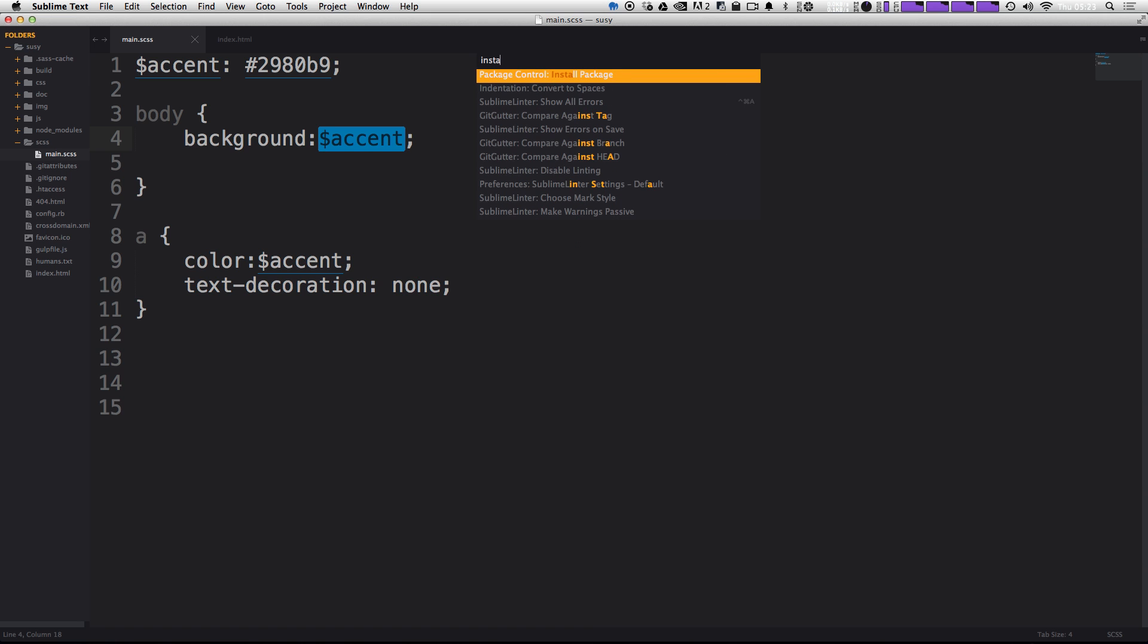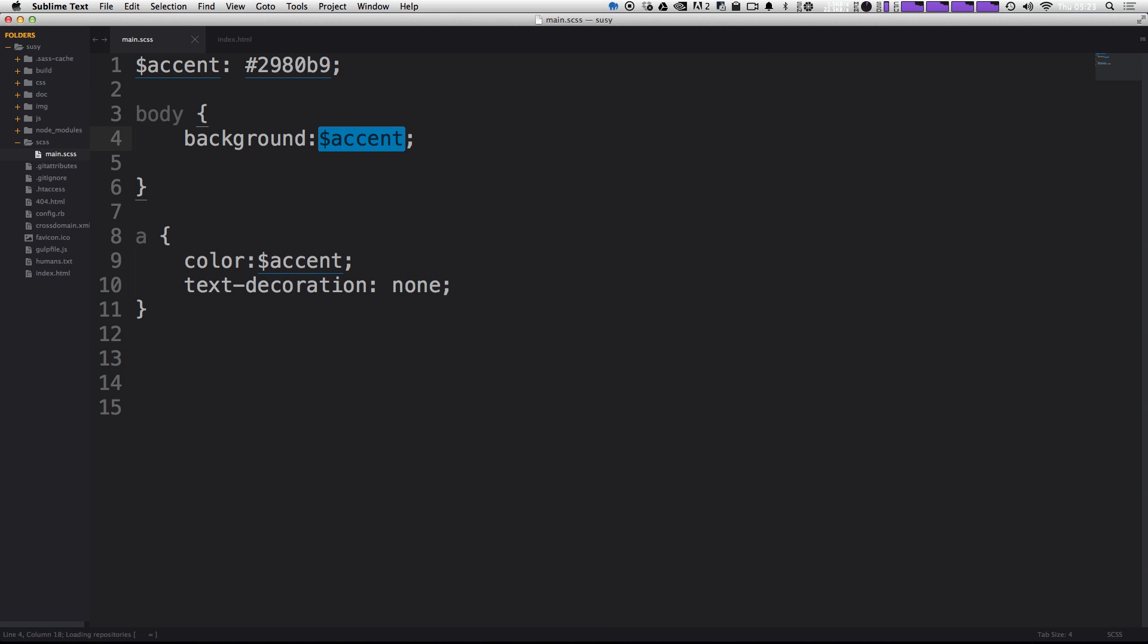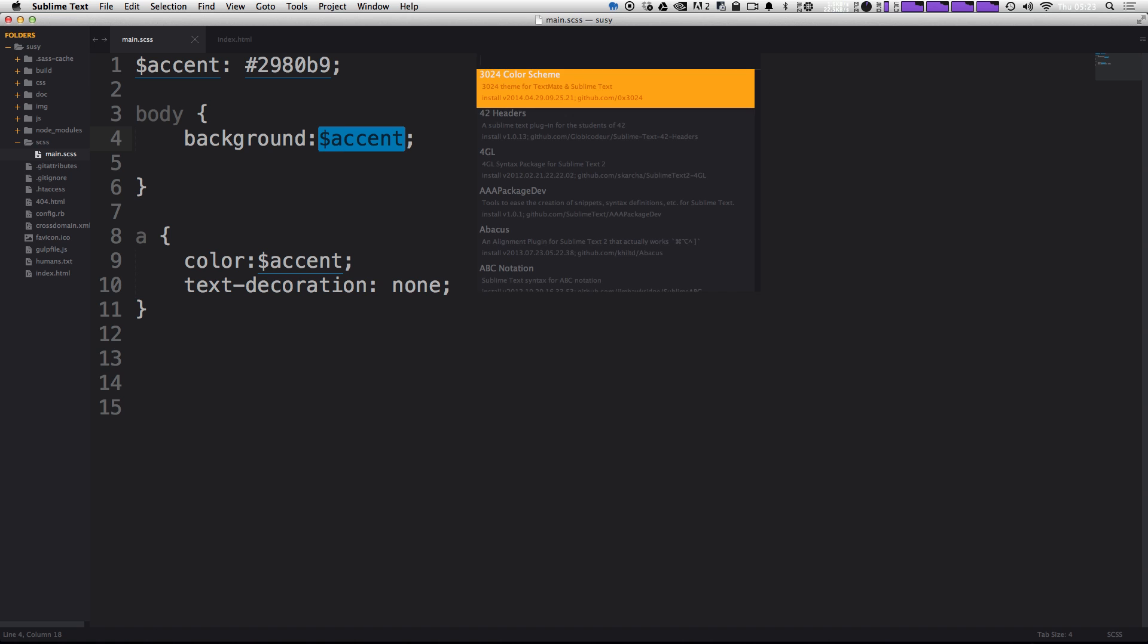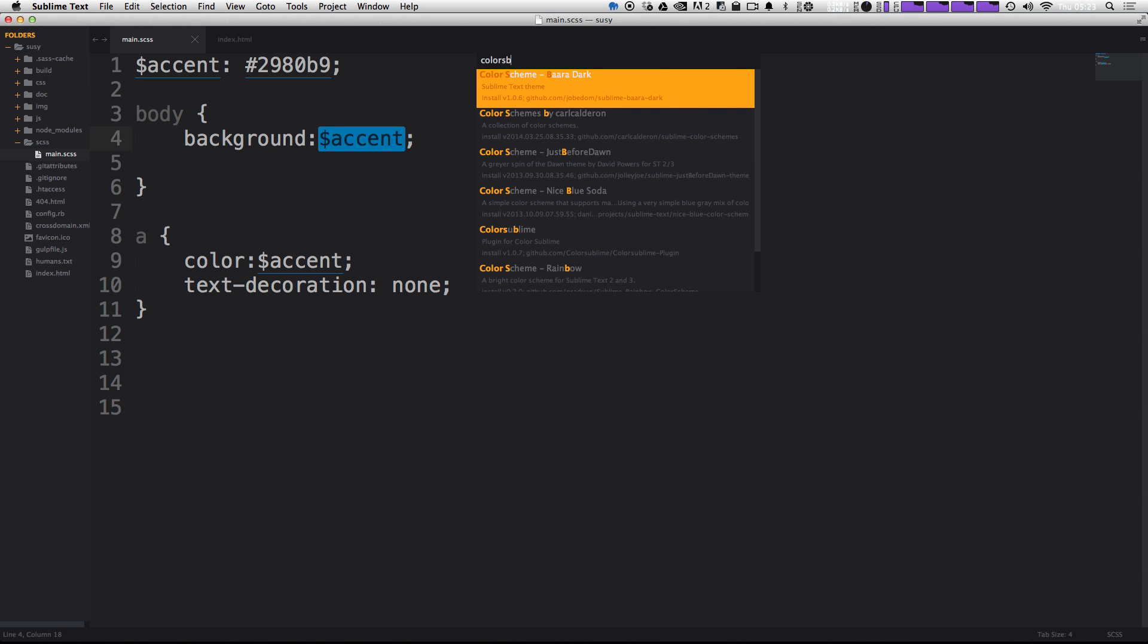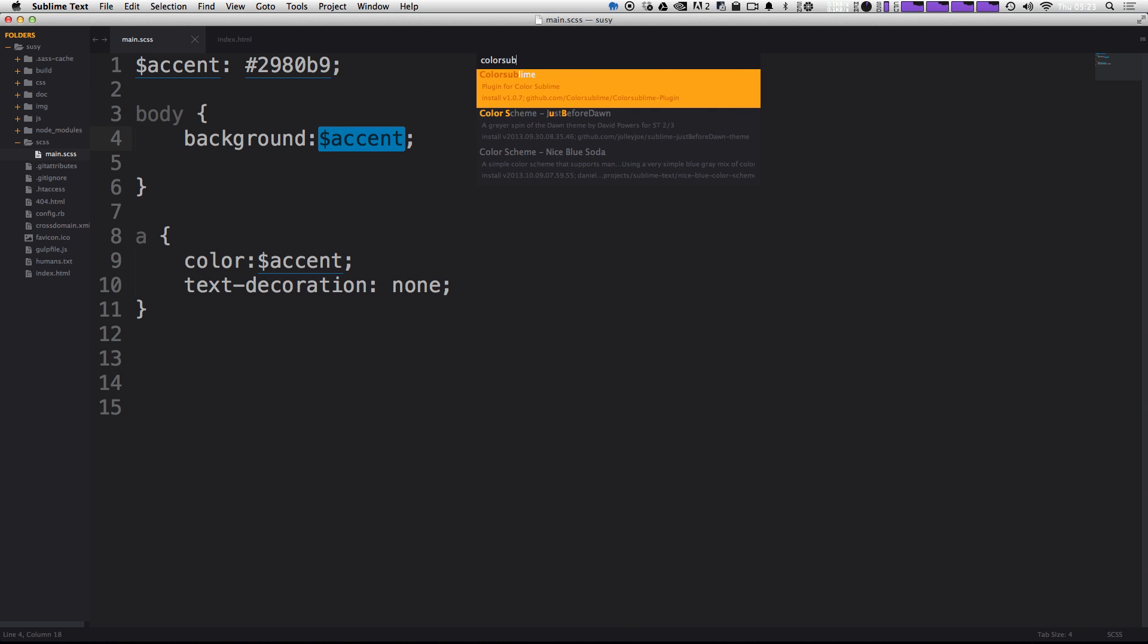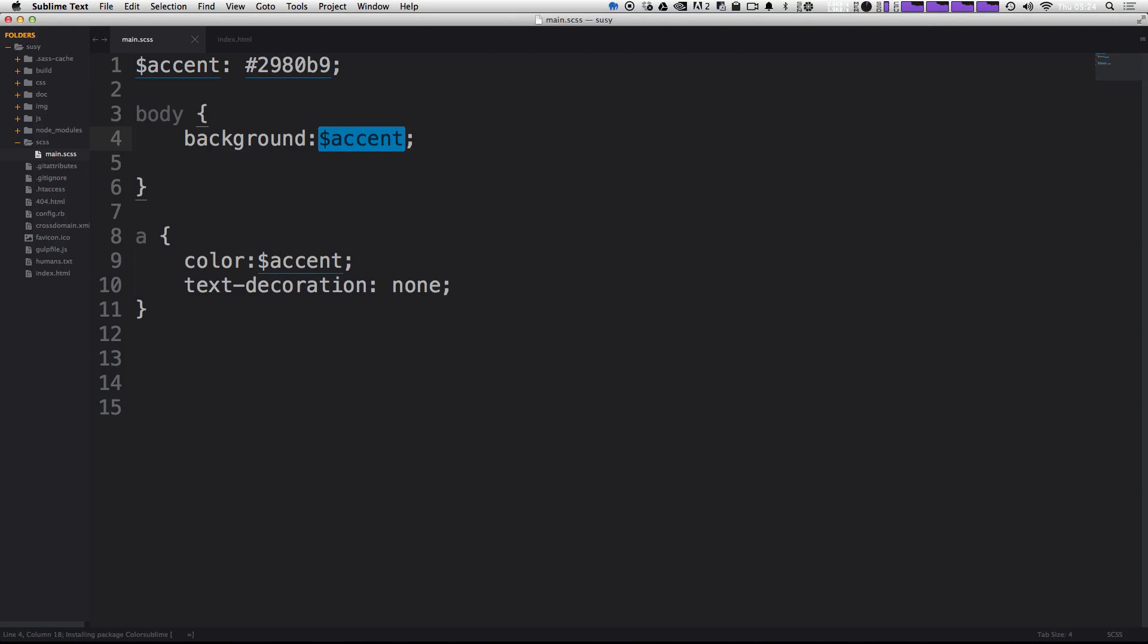So now we can type install, and we're going to install a package. And that's going to be ColorSublime. So if you just start typing it out, it's pretty much the only one here after you get to color sub. So let's just hit enter. Okay, so now ColorSublime is officially installed.